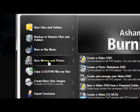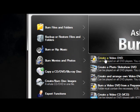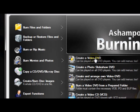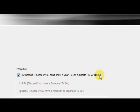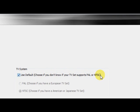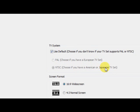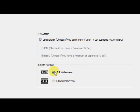Once you get this program installed, you want to go to Burn Movies and Photos, then Create a Video DVD. Use Default if you're in North America, which is right here. And here's the European TV system format.